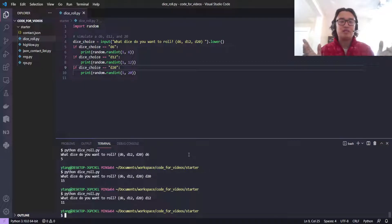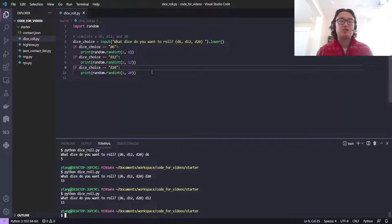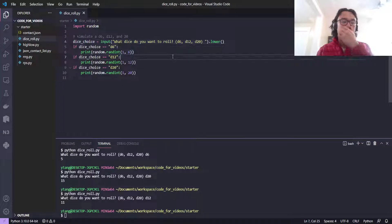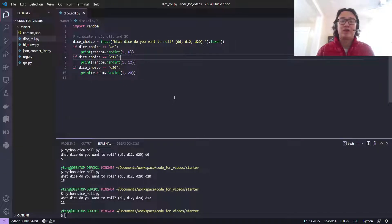If you want to simulate other dice rolls, you can simply put different ranges here. And you can check out the video on just random number generation on how to just generate any random number.